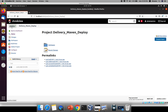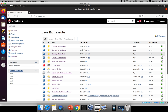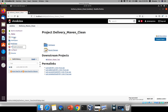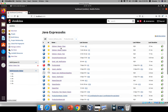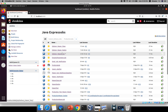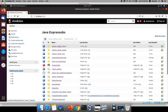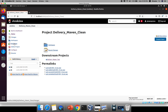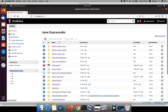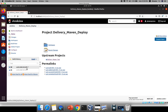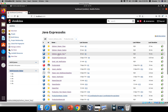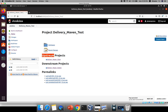Now three jobs are configured. Just go and trigger the clean job — click Build Now — and observe what happens. The clean job runs, and then you can see that the test and deploy jobs also run automatically at the same timestamp. If you observe, the upstream for my deploy job is 'delivery_maven_test', and for the test project the upstream is 'maven_clean' and the downstream is 'deploy'. This is how you configure your delivery pipeline.